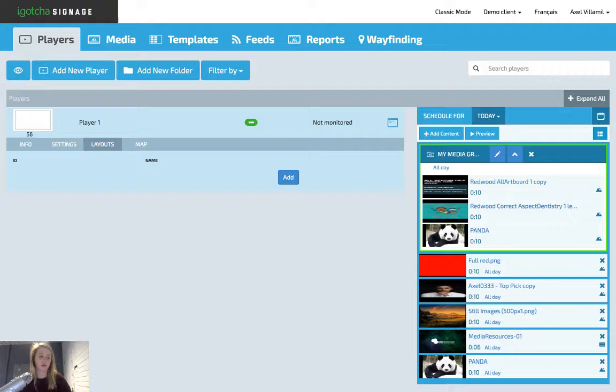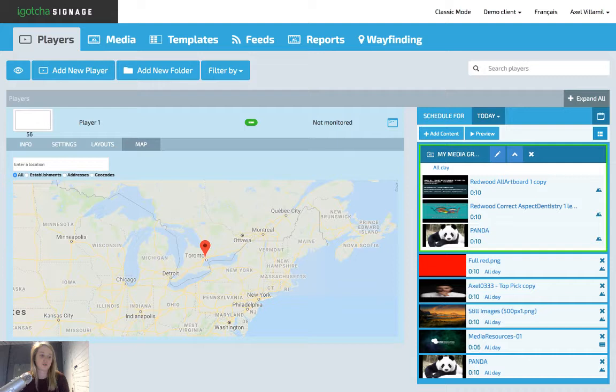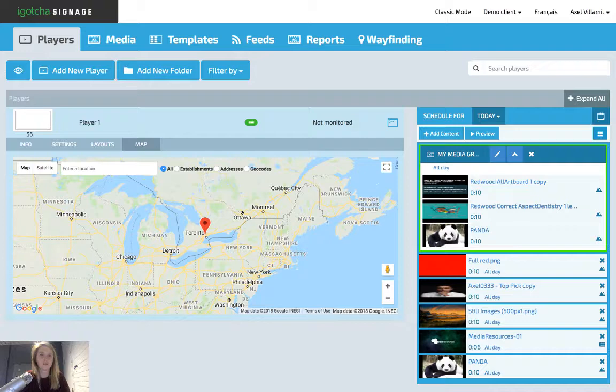Under the map tab, this shows you exactly where the player is physically located in the world. I'm going to move on to the media tab.